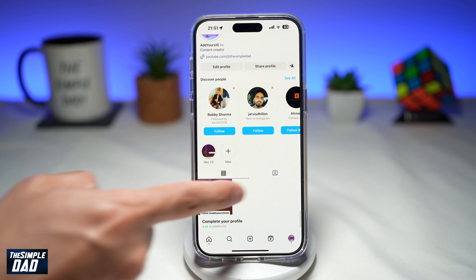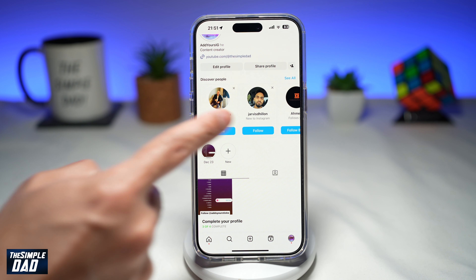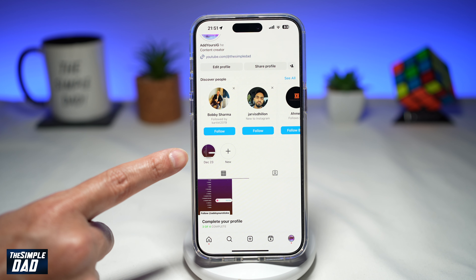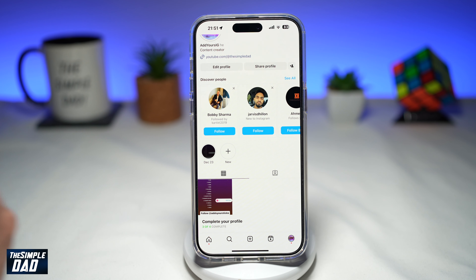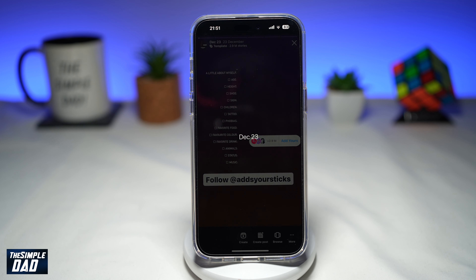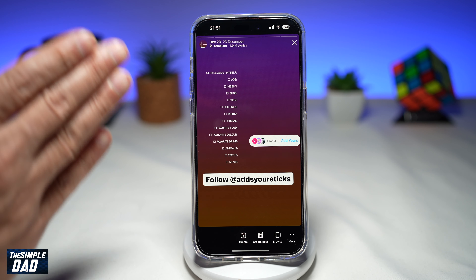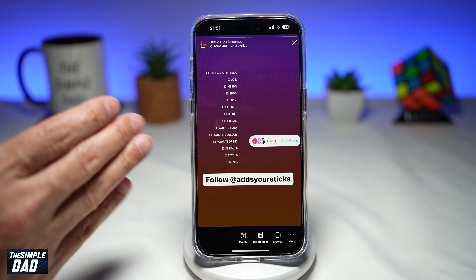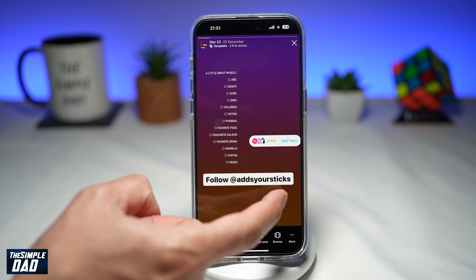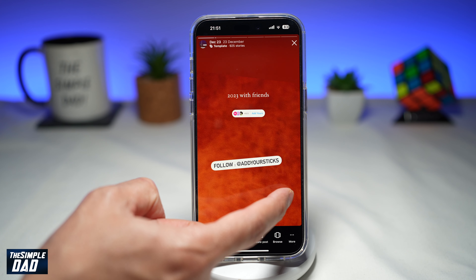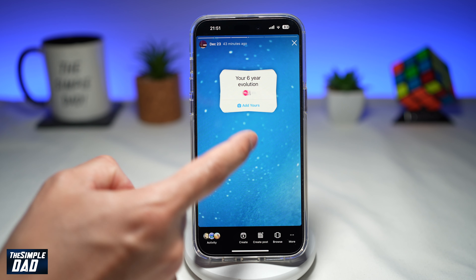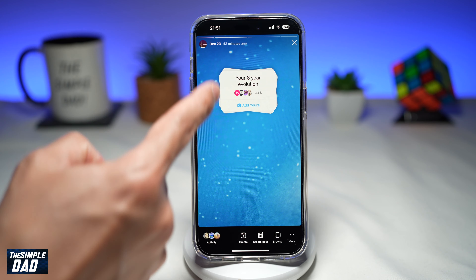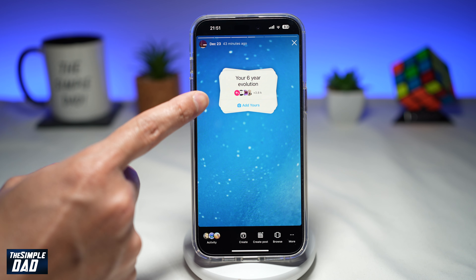Scroll down and in the highlight section, look for December 2023. Go ahead and tap on that. Within the highlight section, you'll see all these stories which are available for your 'add yours'. Browse through them until you find your six year evolution.